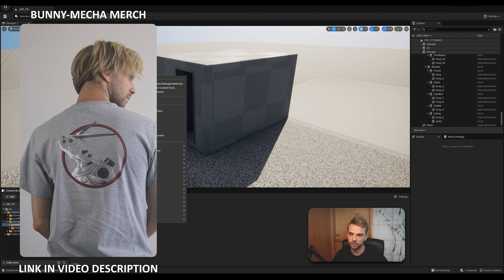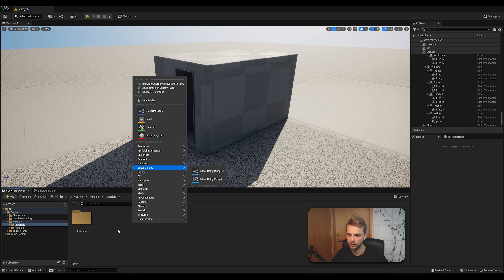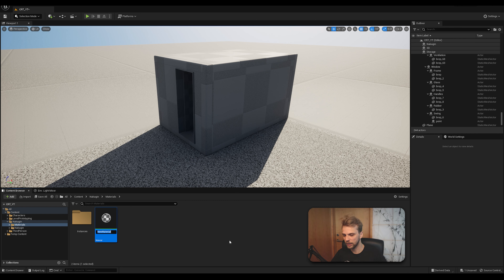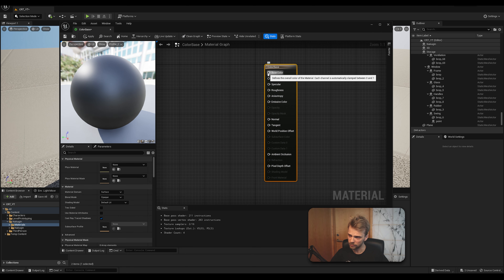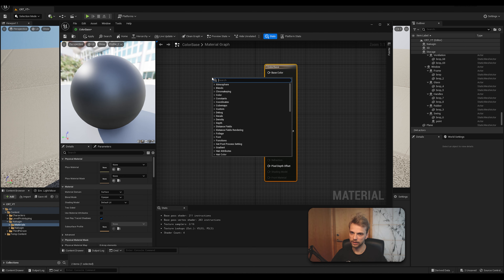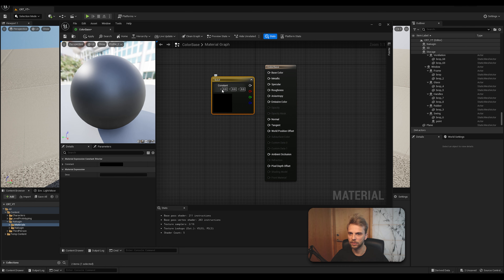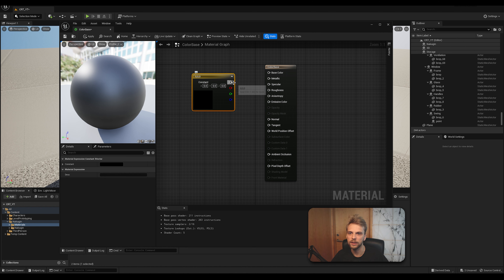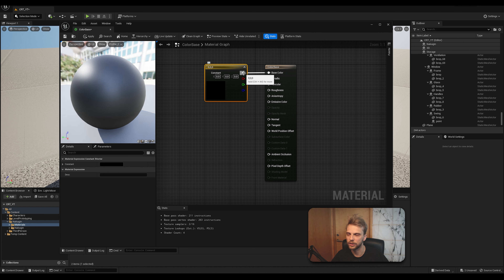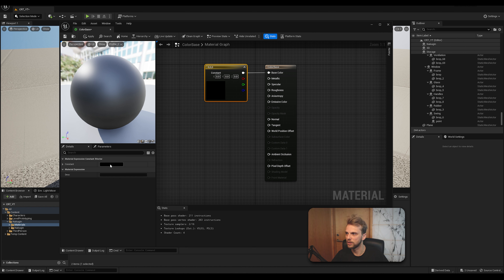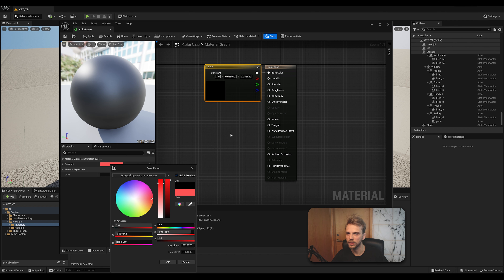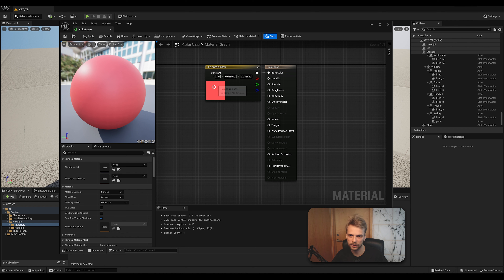To create a material, right-click in your Materials folder, choose Material, and name it Color Base. Double-click on it to open the material editor. For the base color, right-click and type in Constant Three Vector — that's an RGB constant. Plug that into the Base Color input. With that node selected, click the little rectangle to choose any color you want. Let's say red — and now it becomes red. Easy as that. You can change the colors this way to any color you want.